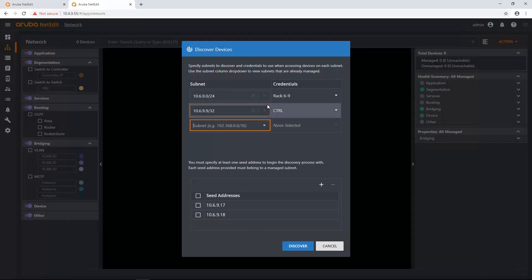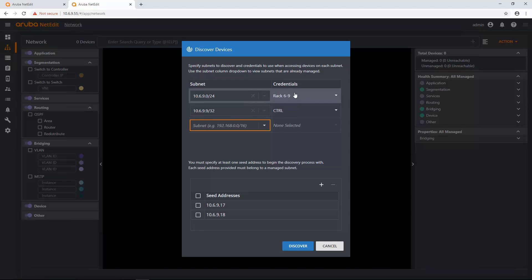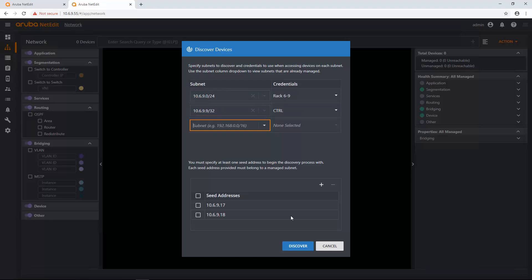And now that's under a more specific credential set. So instead of using this greater credential set for all my Rack 6.9, it's going to use this credential set because it's more specific than the subnet above it. So I'm just going to click Discover.